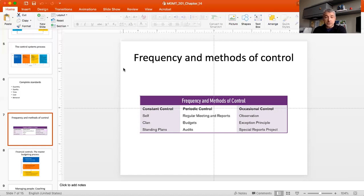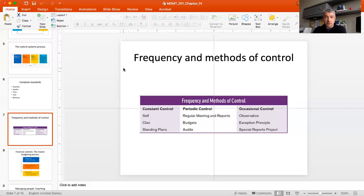For periodic controls, there are several types: regular meetings and reports, budgets, and audits. For example, as a management department we meet roughly once a month to discuss how things are going, identify challenges, and plan ahead. This keeps everyone on the same page and ensures the unit does things the way the organization expects. Money is the language of business, and all activities find their way onto organizational budgets, which we'll discuss in more detail shortly.